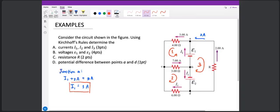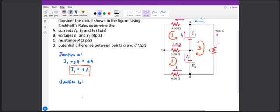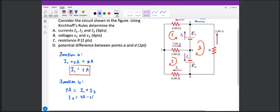Next is junction B. We apply the junction rule to junction B. The 7 amperes is approaching the junction, so 7 amps equals I1 plus I2. Since we already have the value for I1, I2 is equivalent to 7 amps minus 1 amp, which equals 6 amperes.